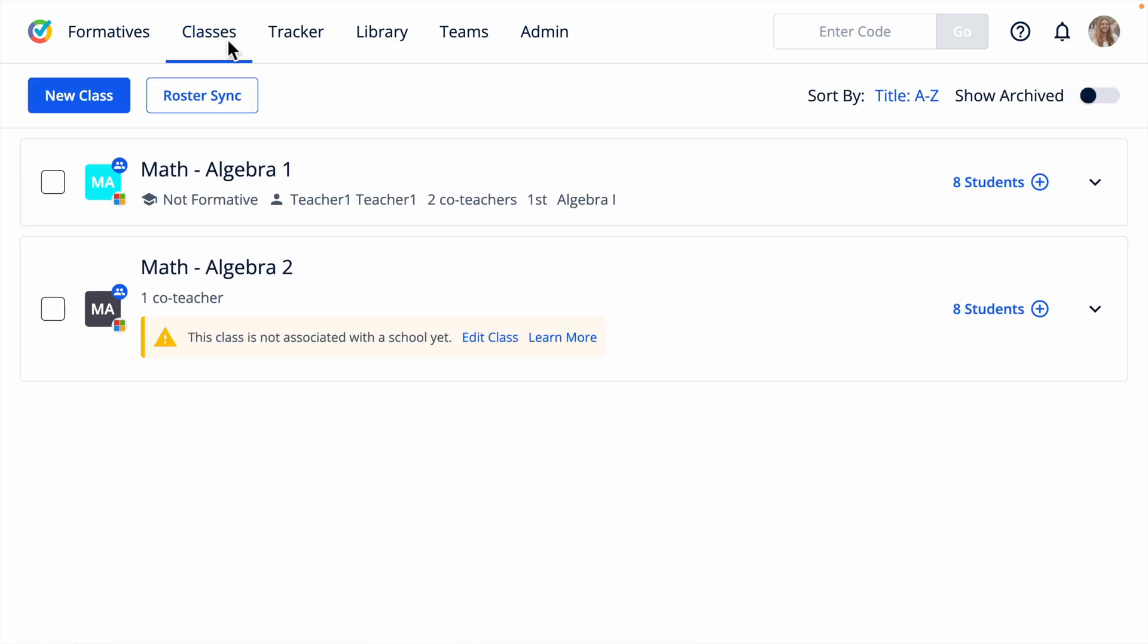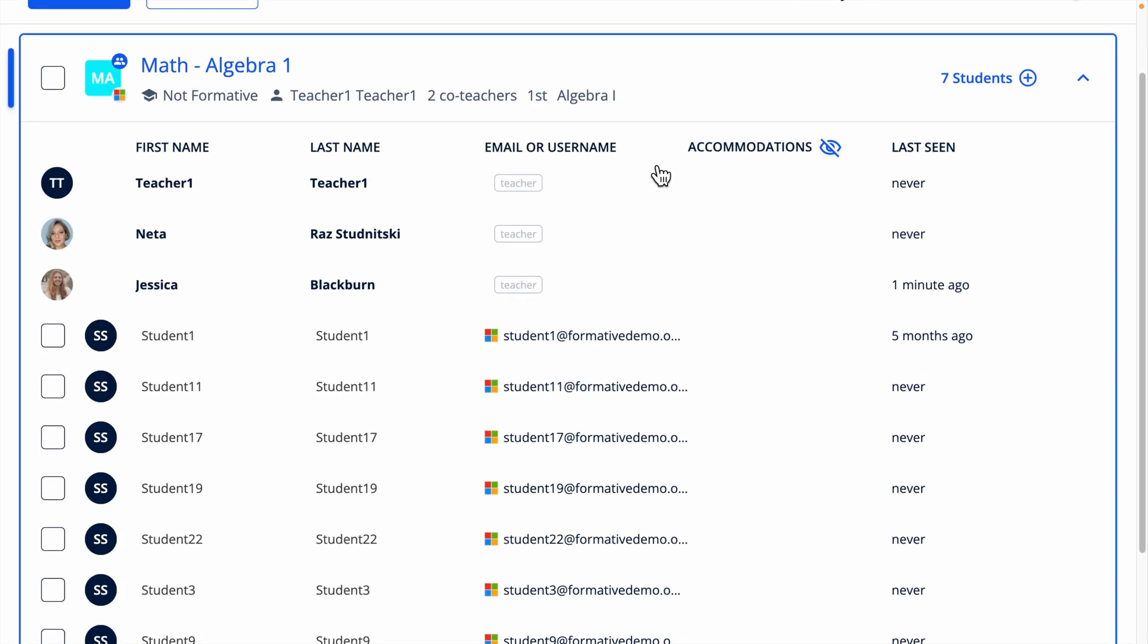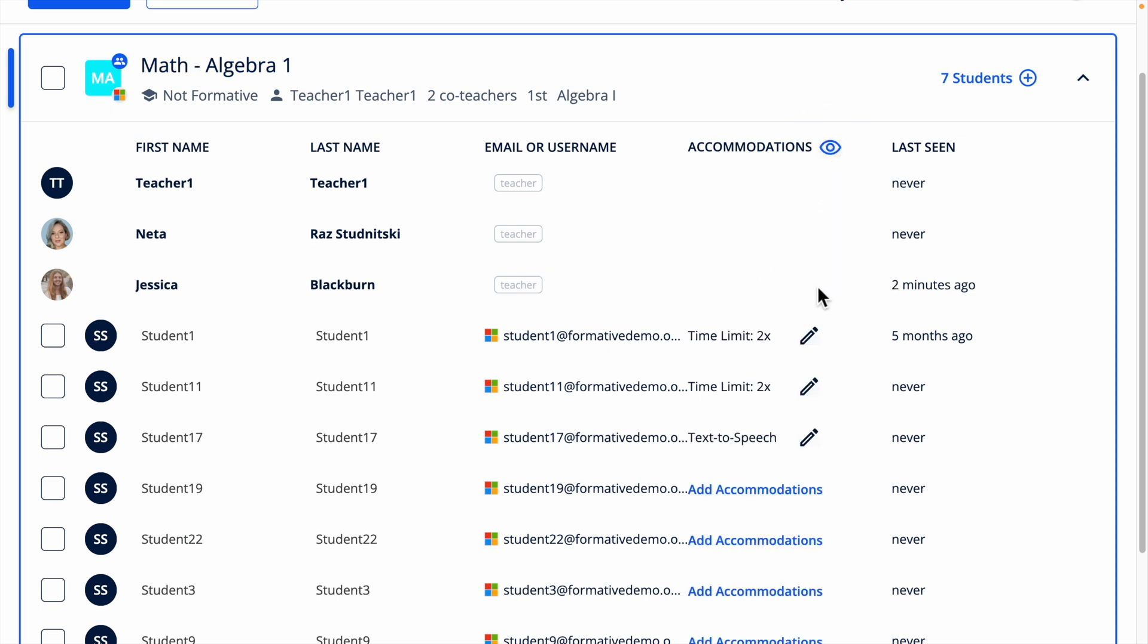To get started, go to the classes tab, then click the class to expand to view the student roster. Click the eye to view who already has global accommodations assigned.